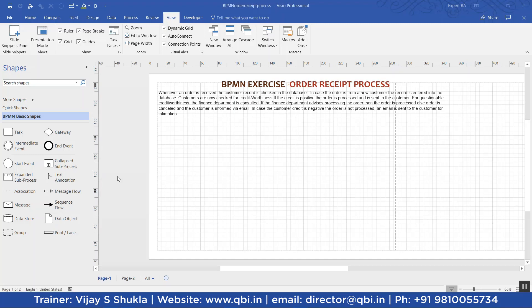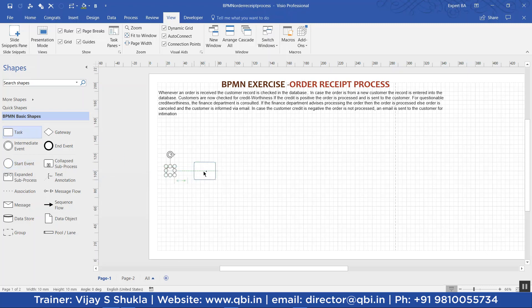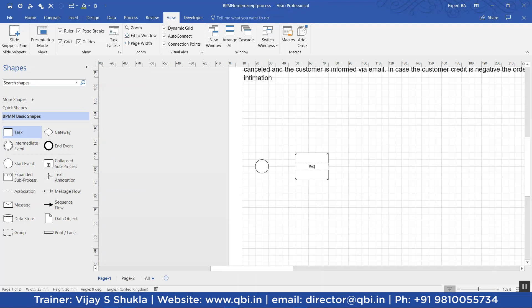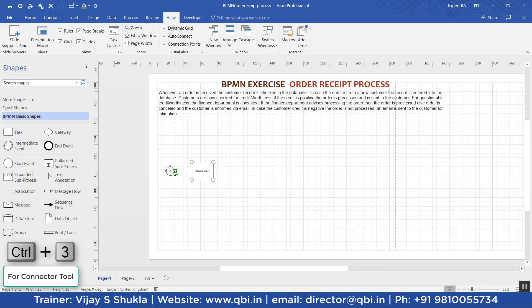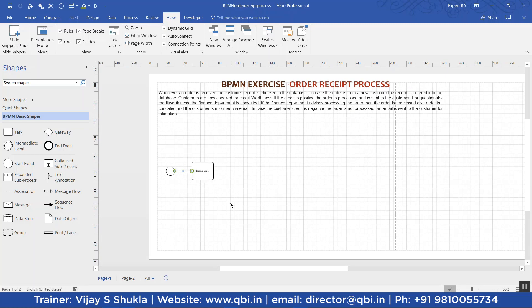We will start preparing this model. A BPMN model starts with the start event, so I have dragged and dropped the start event here. The first task is to receive the order. Then we connect these two through a connector or sequence flow, which is Control+3. The second task is to check whether the record exists.